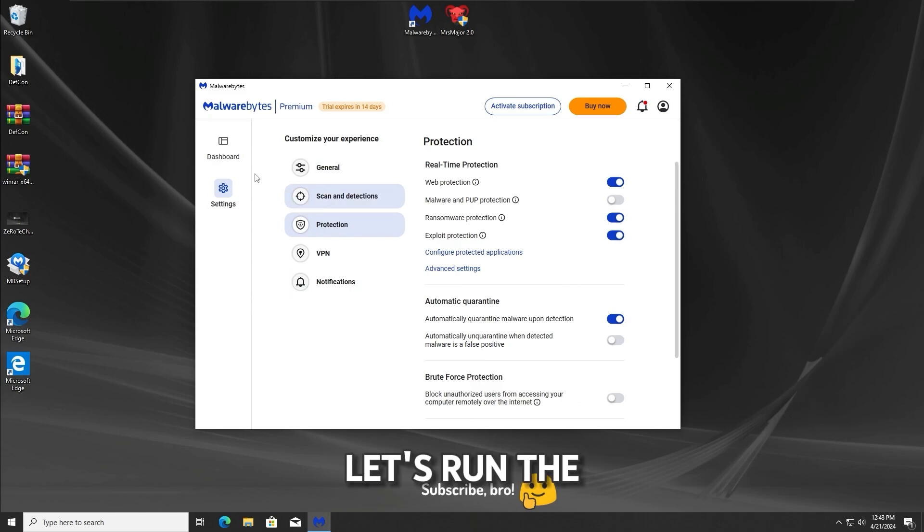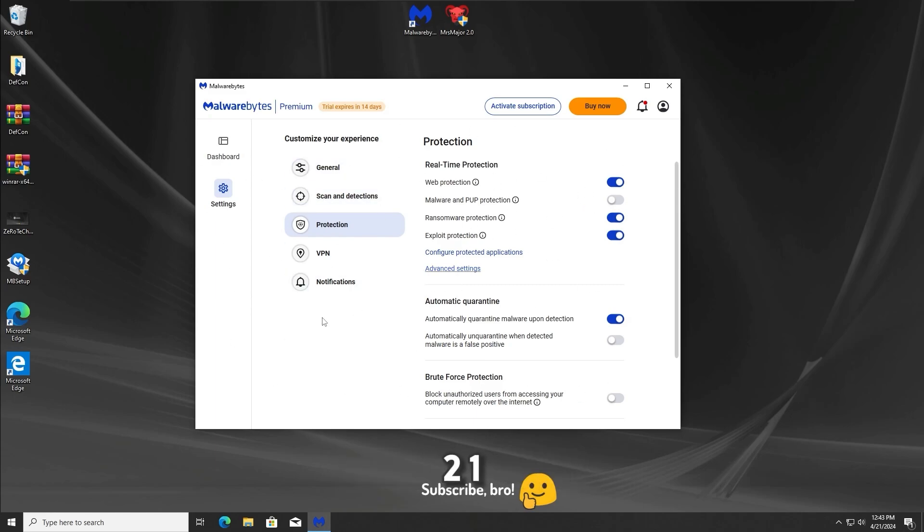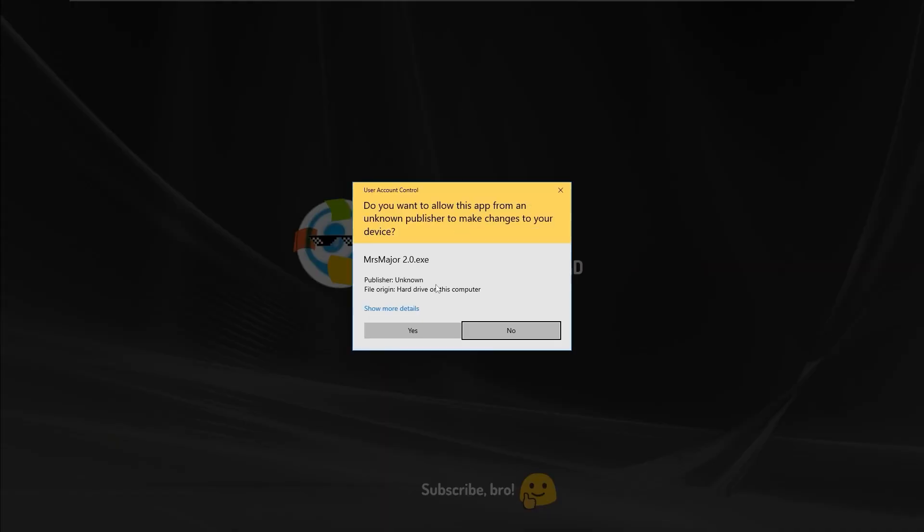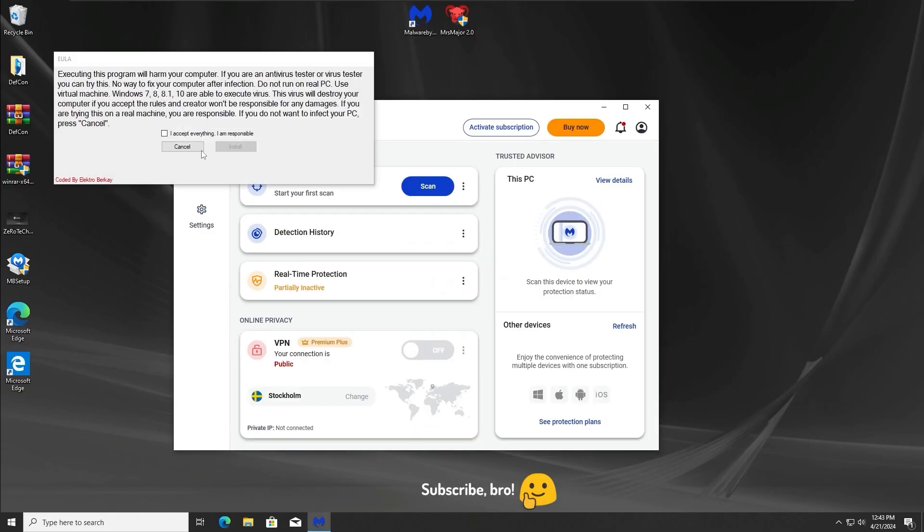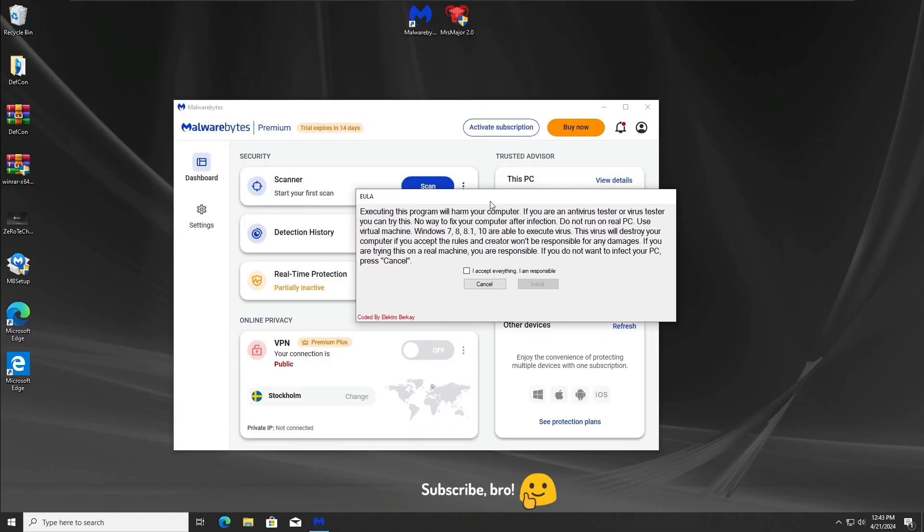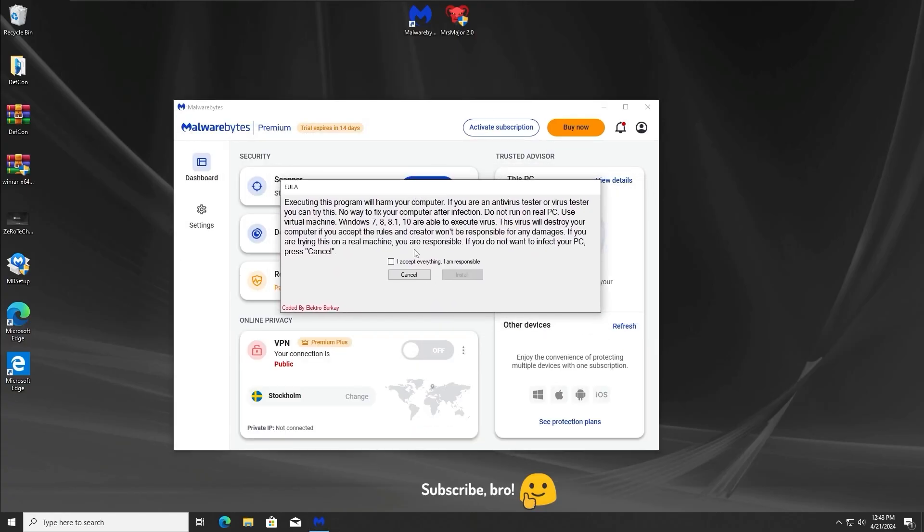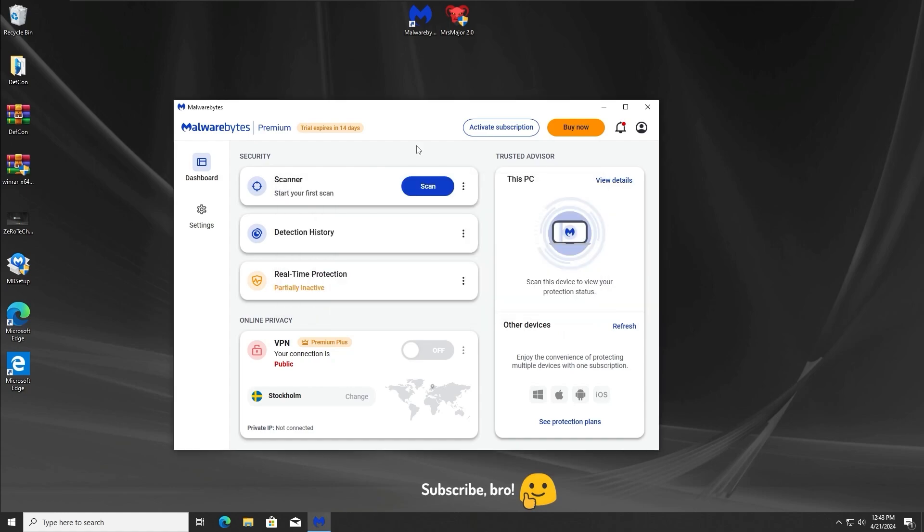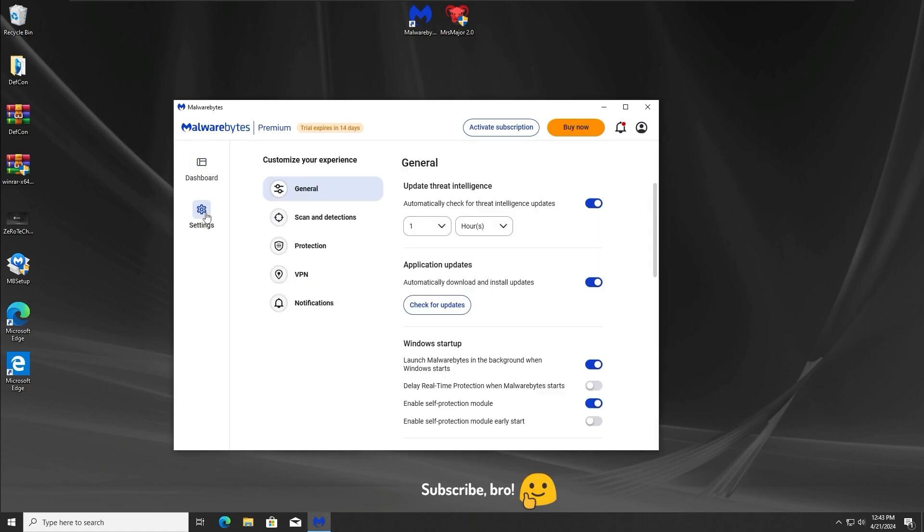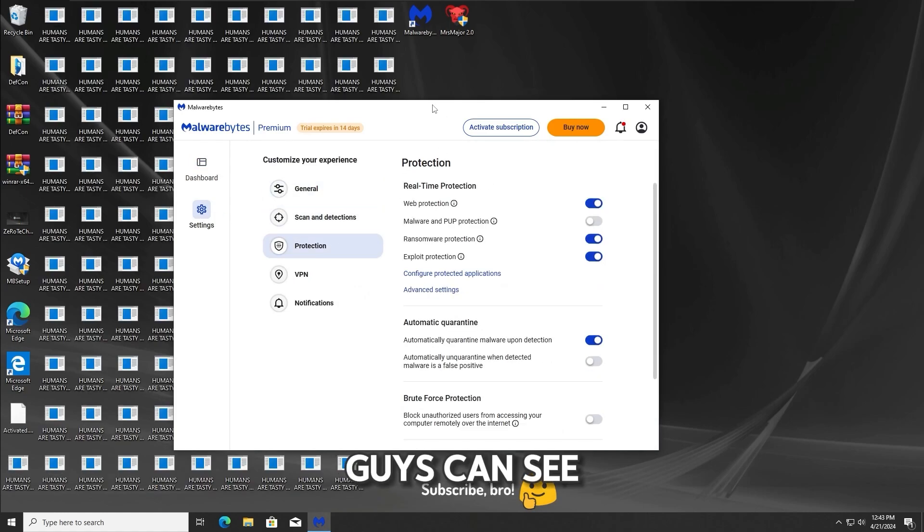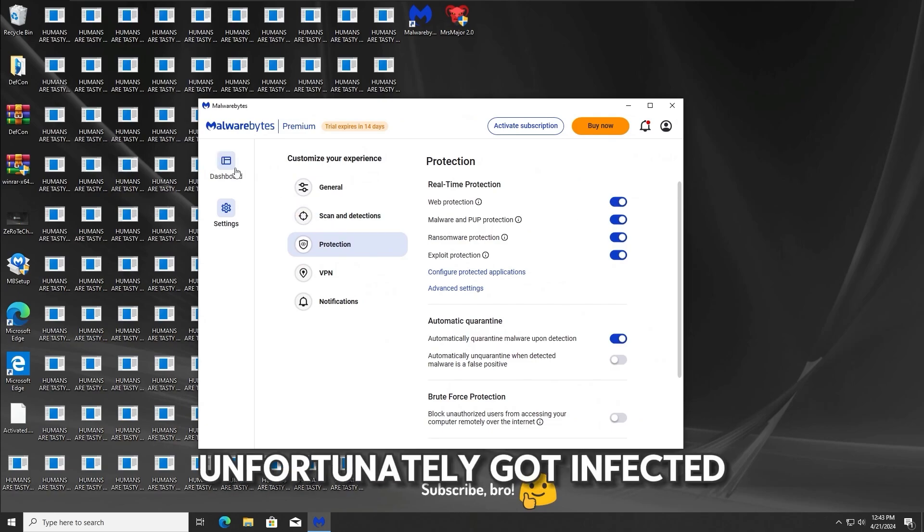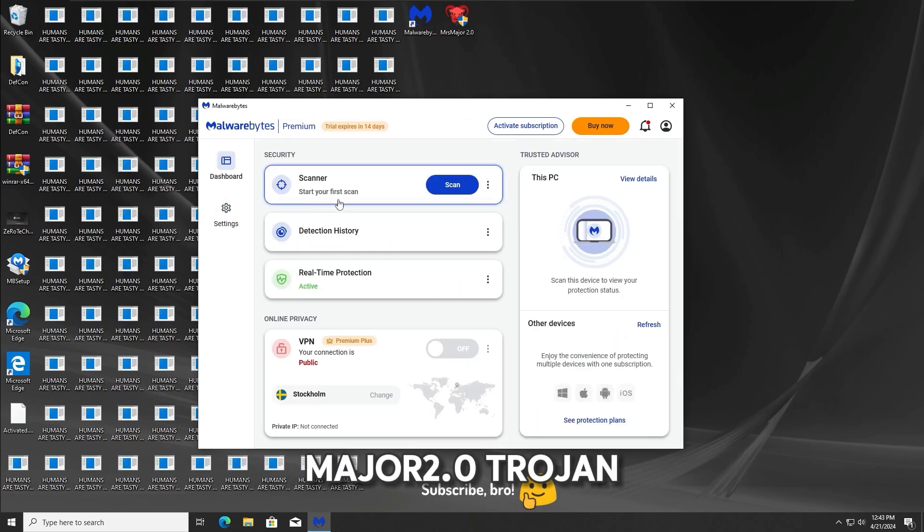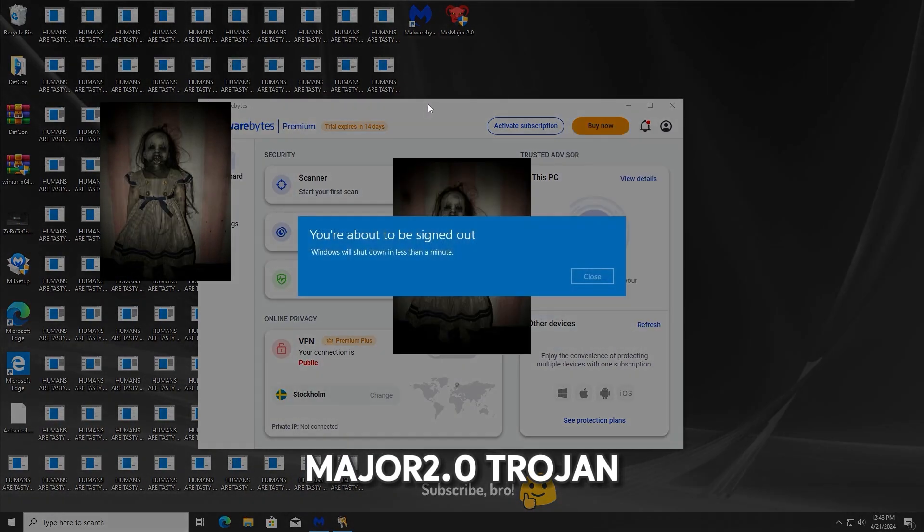So with that, let's run the Trojan in 3, 2, 1. And as you guys can see, as expected, we unfortunately got infected with the Mr. Major 2.0 Trojan.